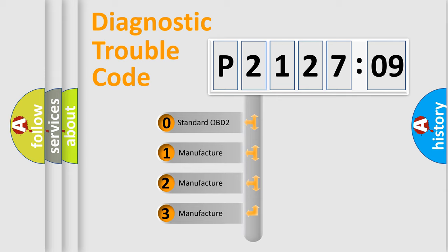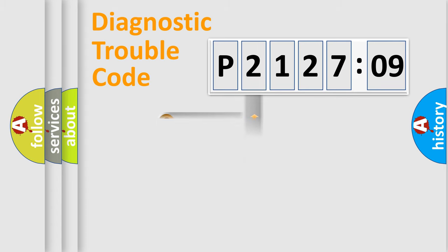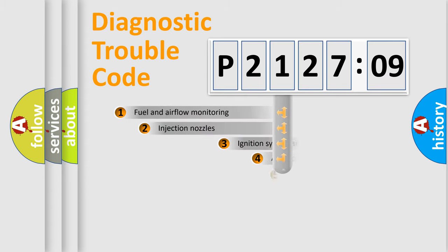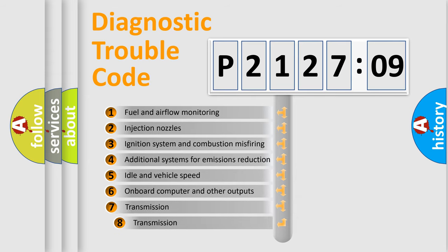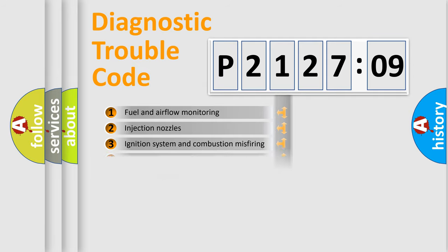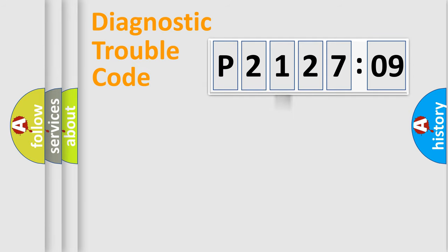If the second character is expressed as zero, it is a standardized error. In the case of numbers 1, 2, 3, it is a car-specific error. The third character specifies a subset of errors. The distribution shown is valid only for the standardized DTC code.